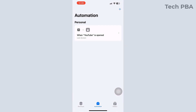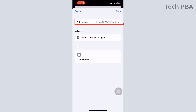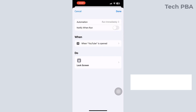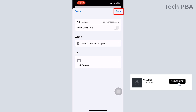There's one more thing we need to do. Tap this automation, tap on the Automation option, and then select Run Immediately. Once you select Run Immediately, make sure that Notify When Run is not enabled. After that, tap the Done option up there and that should be it.